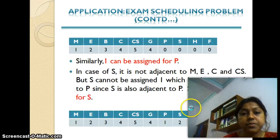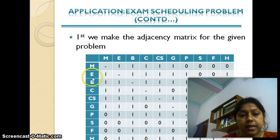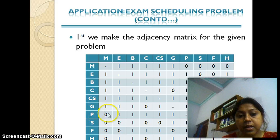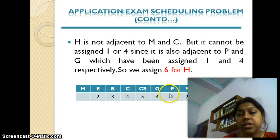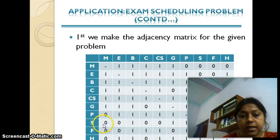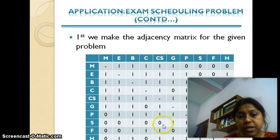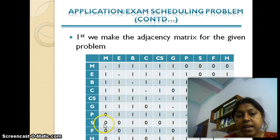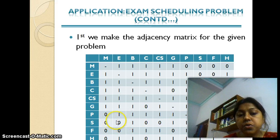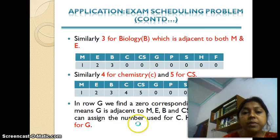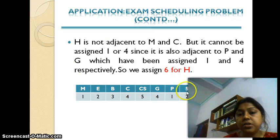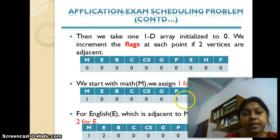For Psychology, looking at the seventh row, it is not adjacent to Maths but is adjacent to English, Bio, Chemistry, Computer Science, and Geography. Since it is not adjacent to Maths, I can use color one. So Psychology is assigned color one. For Spanish, it is adjacent to Psychology, so I cannot use one. Color two is assigned to English, and since Spanish is not adjacent to English, I can assign color two to Spanish.